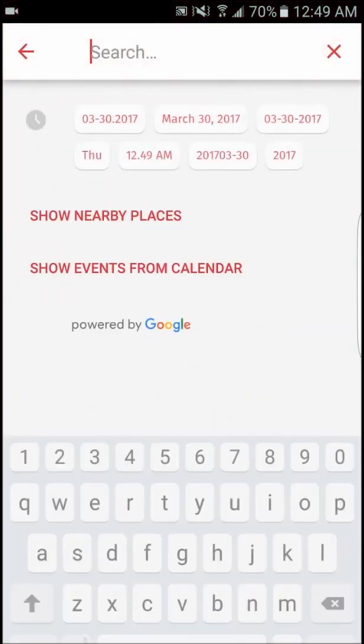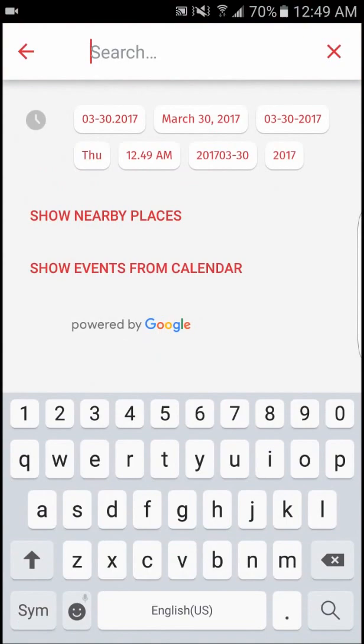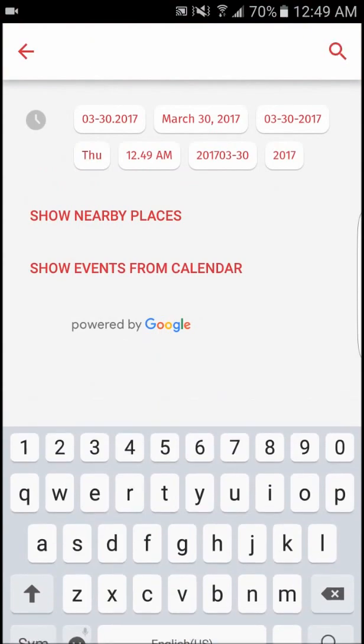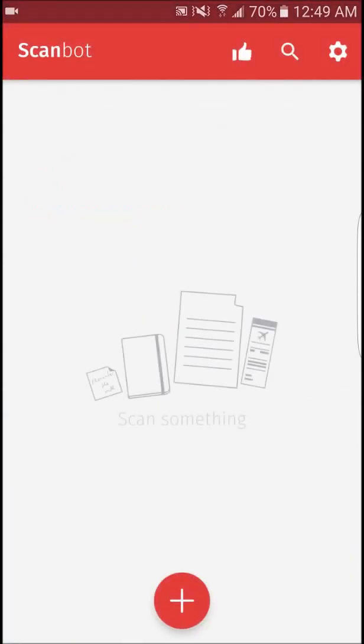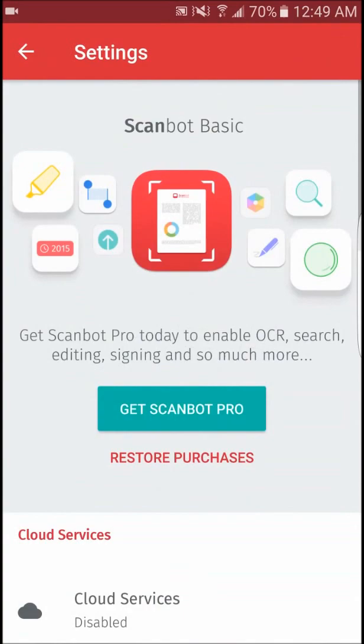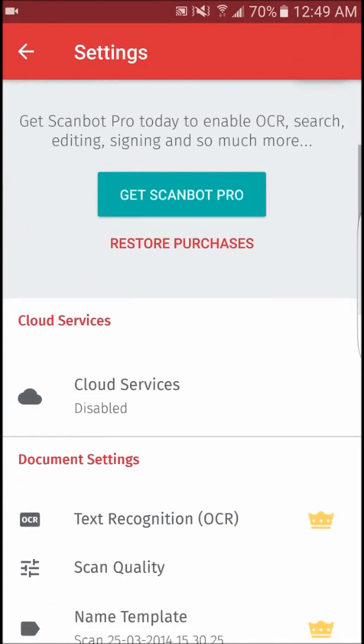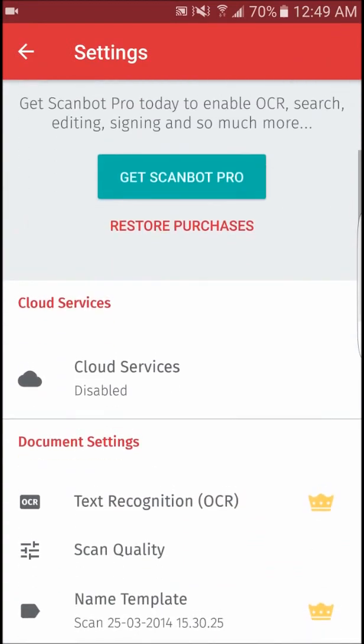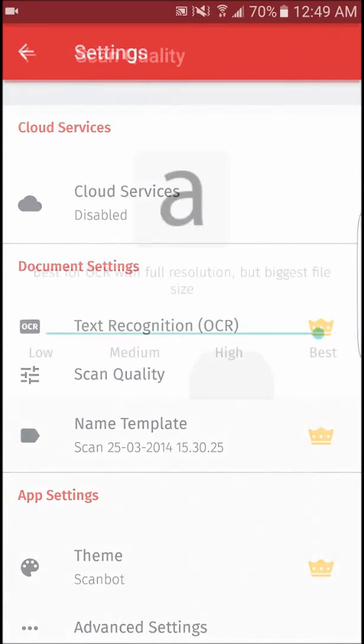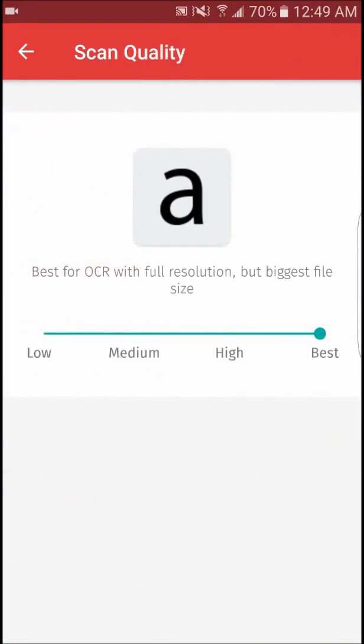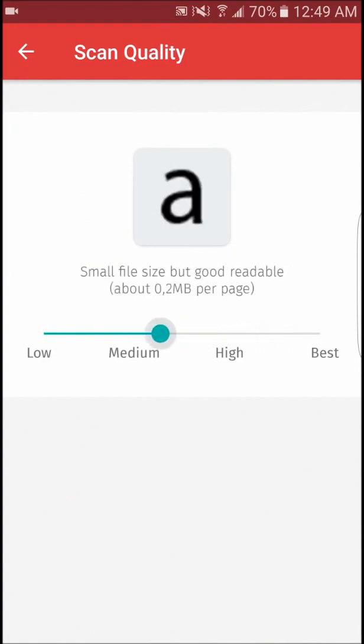With basic features such as saving on the cloud or cropping for free, additional features that can be purchased via in-app purchases include themes, printed scans, optical character recognition and search, as well as edit and signing documents.